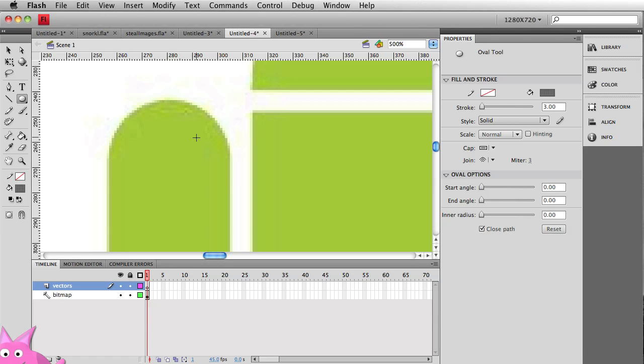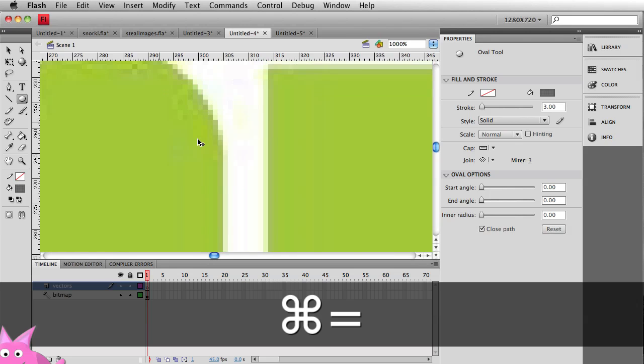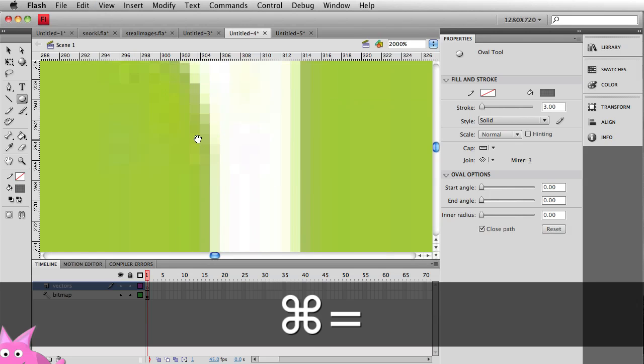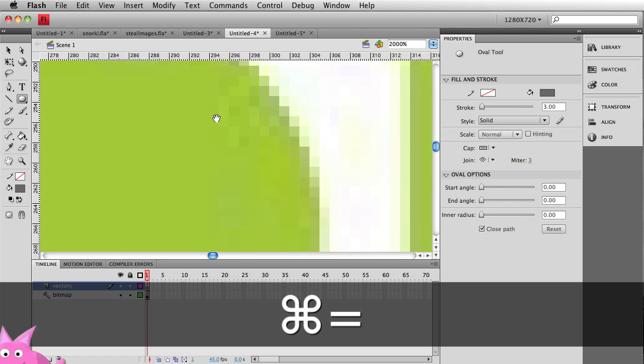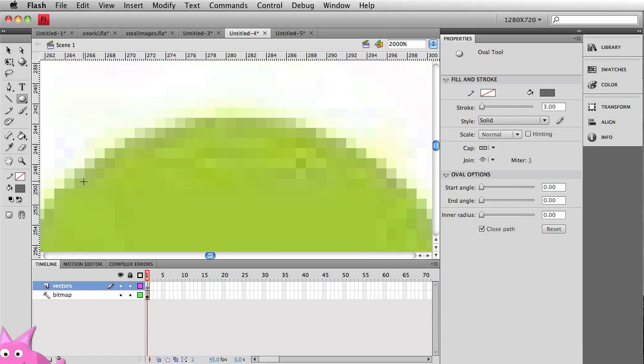All that smudge going on there. And then also as we zoom in, the more we zoom in the more the pixels become evident. And so this bitmap image doesn't really scale very well, so we're going to recreate it as a vector.